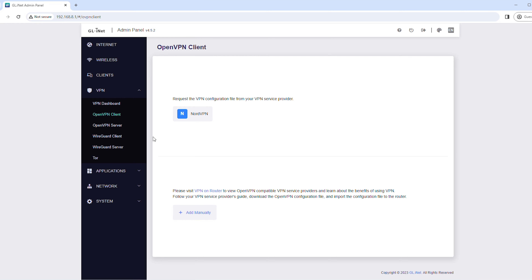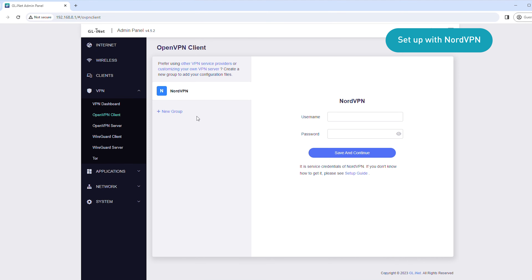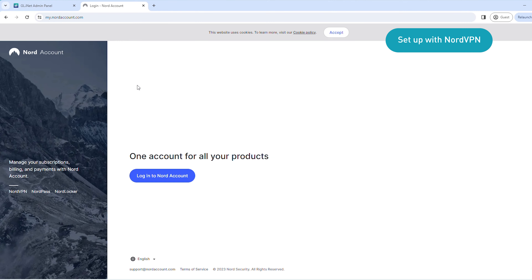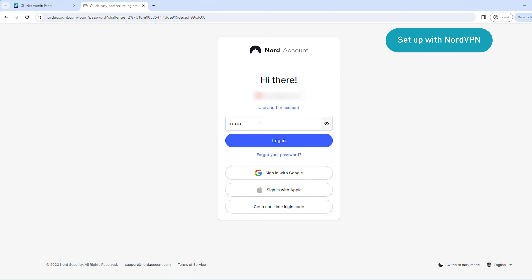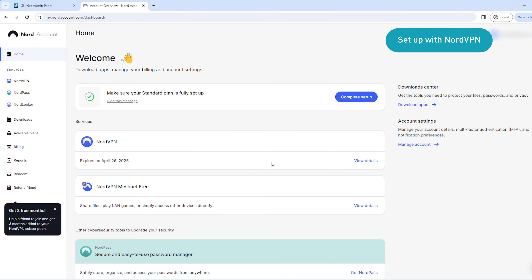If you're using NordVPN, follow these steps. If you're using other VPN service providers, you can jump right to the next section. To proceed, click NordVPN. You'll need to enter your service credentials, which you can find in your NordVPN account dashboard. Go to my.nordaccount.com and click Login to Nord Account. Sign in to your account. In the left sidebar, click NordVPN.